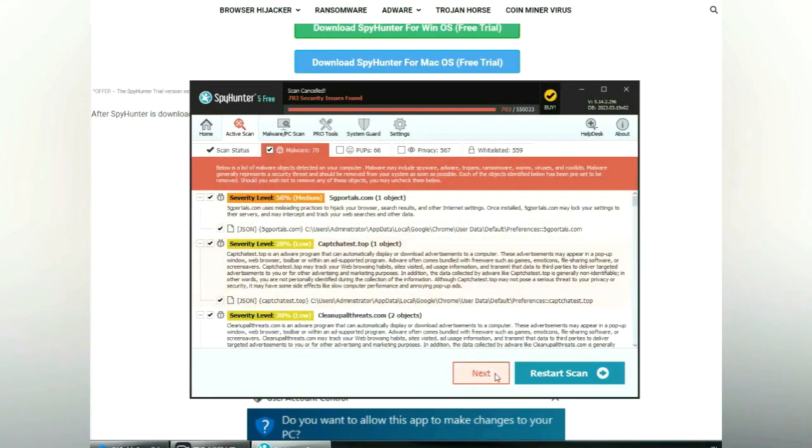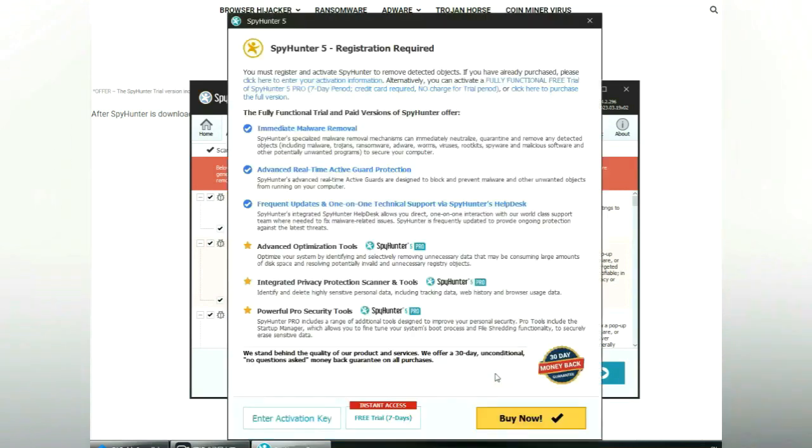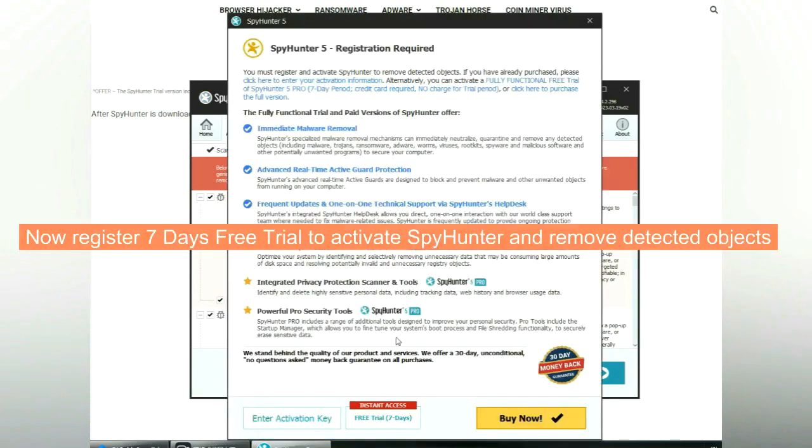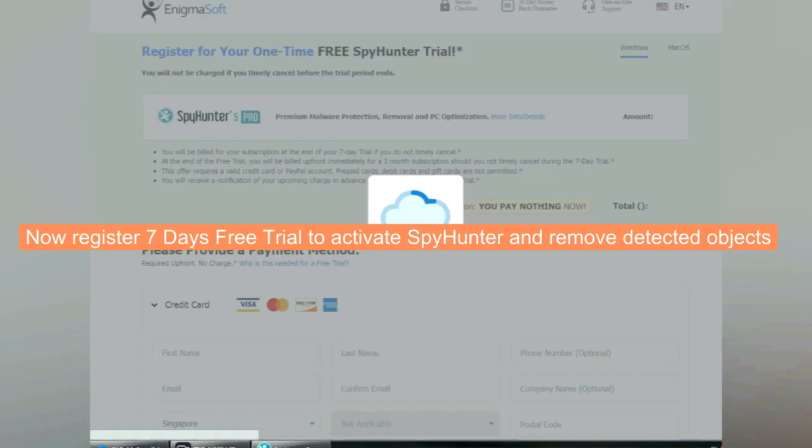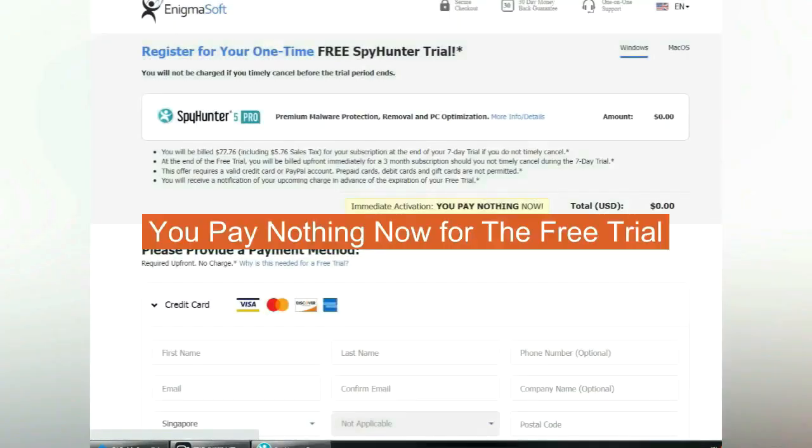Click next once scan completes. Use free trial to activate Spy Hunter and remove detected objects. You pay nothing now for the free trial.